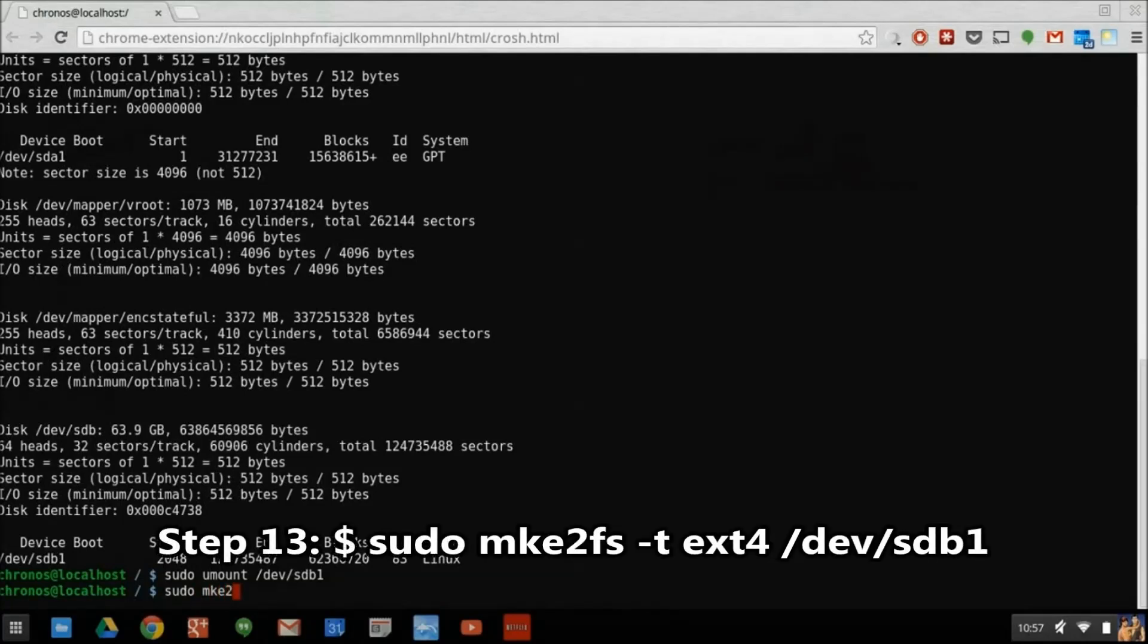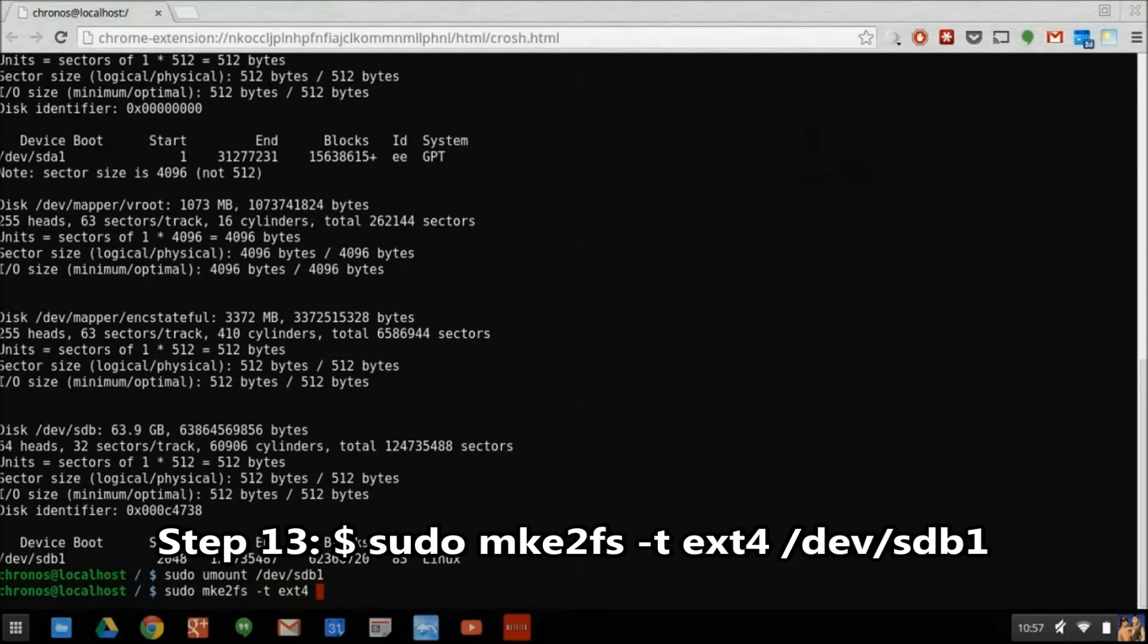Next we'll use MKE2FS to create an EXT4 file system on our SD card partition.